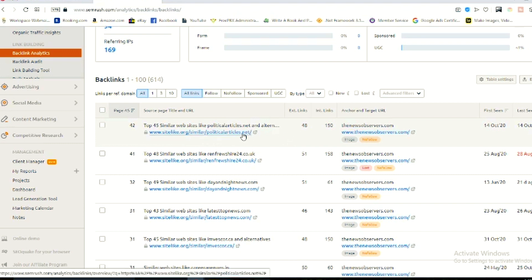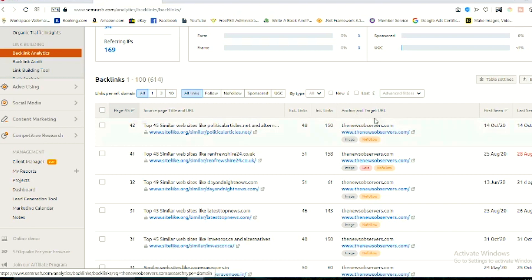The external links for this website are 48, as you can see in that column. The next column shows internal links for this URL, which are 150. This URL is linking to the target URL, and the anchor text shown in that column is thenewsobservers.com.